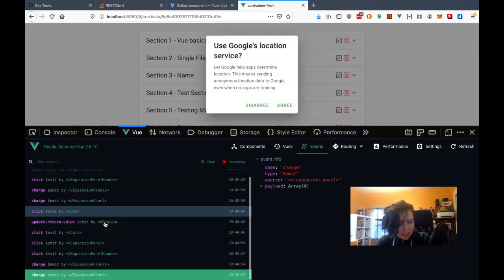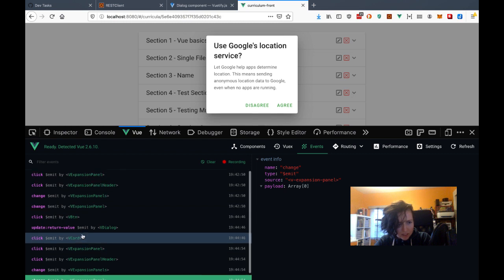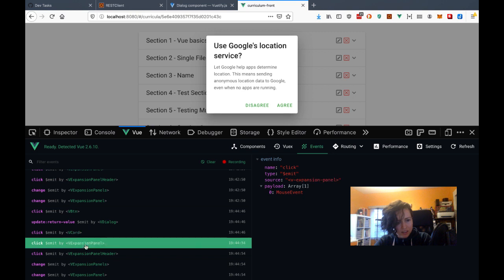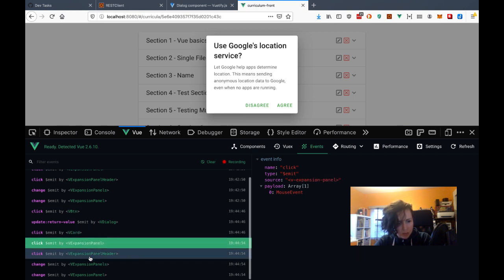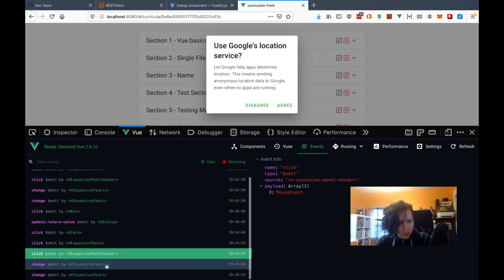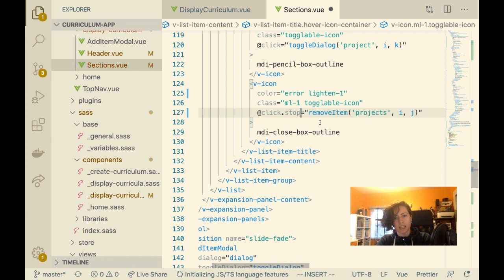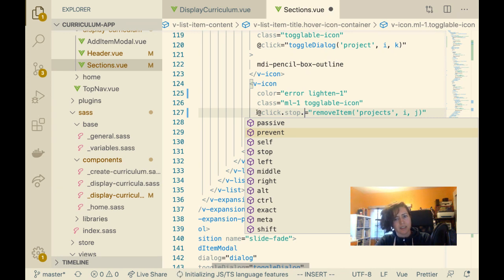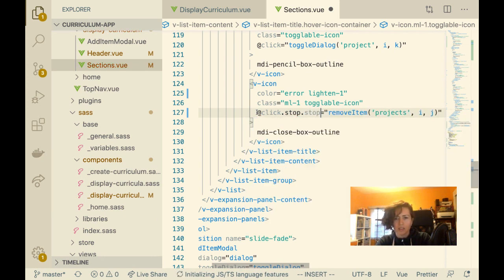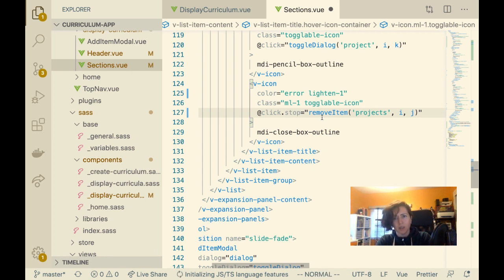Does anybody know why this is? I'm clicking on V-card. It's the expansion panel, expansion panel header — why isn't it stopping? Should I stop immediate propagation? Is this too late in the game? Or what if I move the Z-index? No, that's not going to work. It's a bug, but it's a bug that still allows it to work.